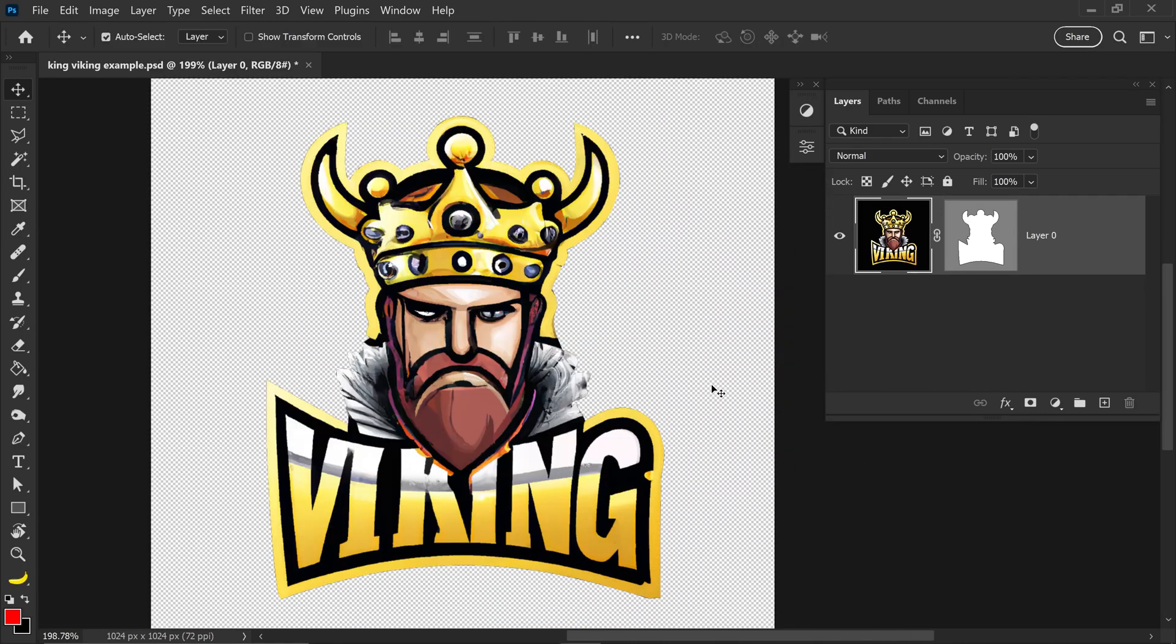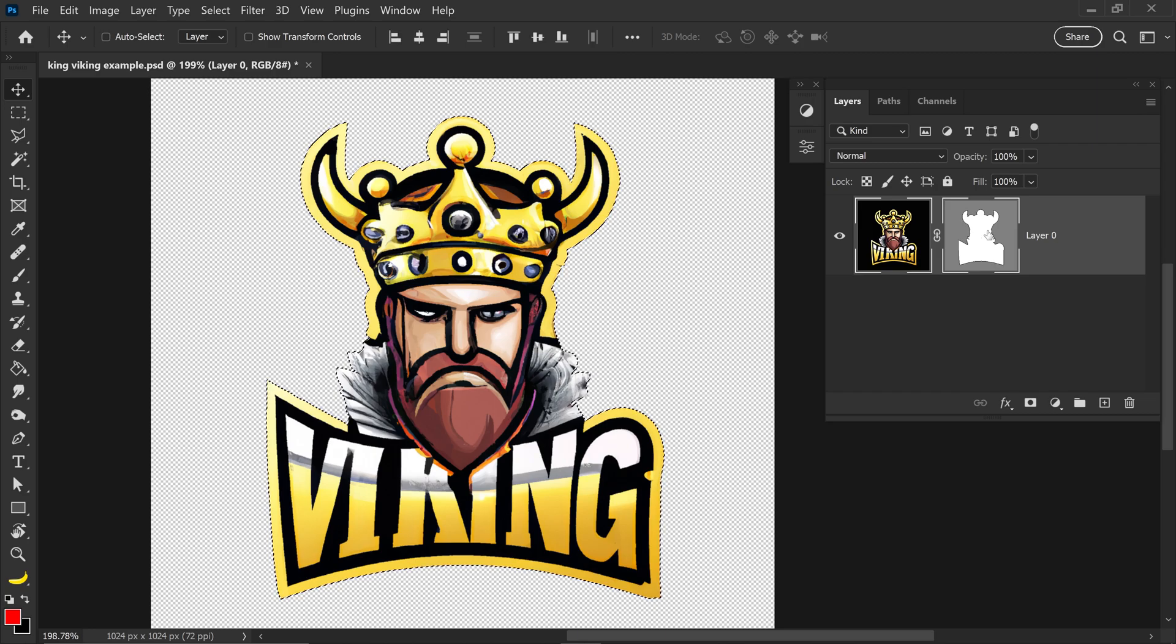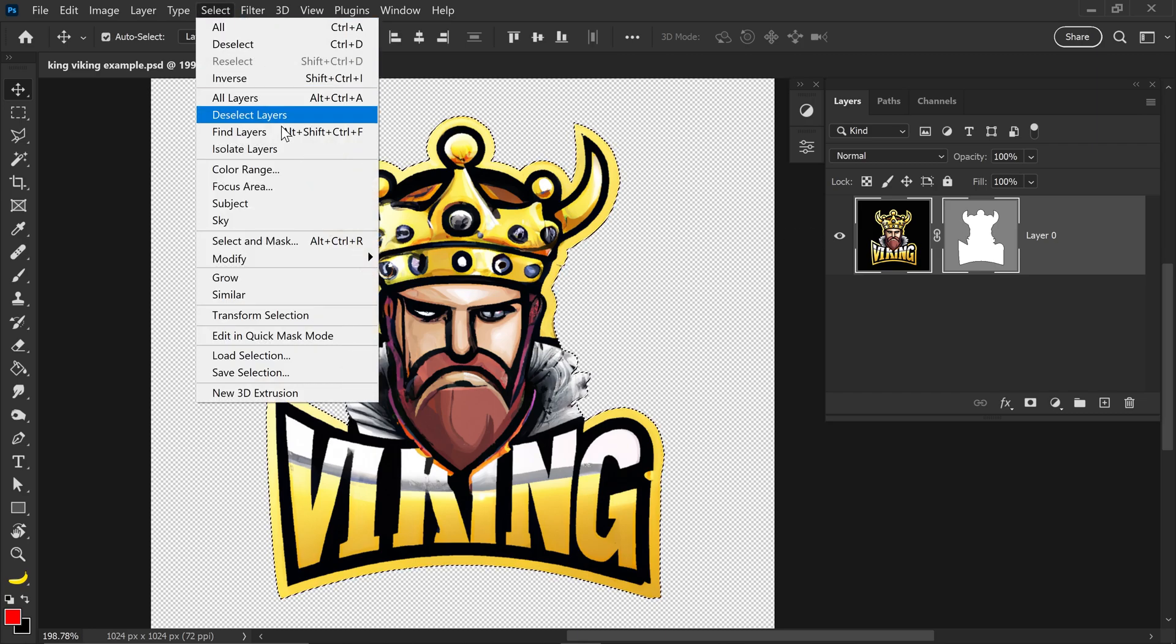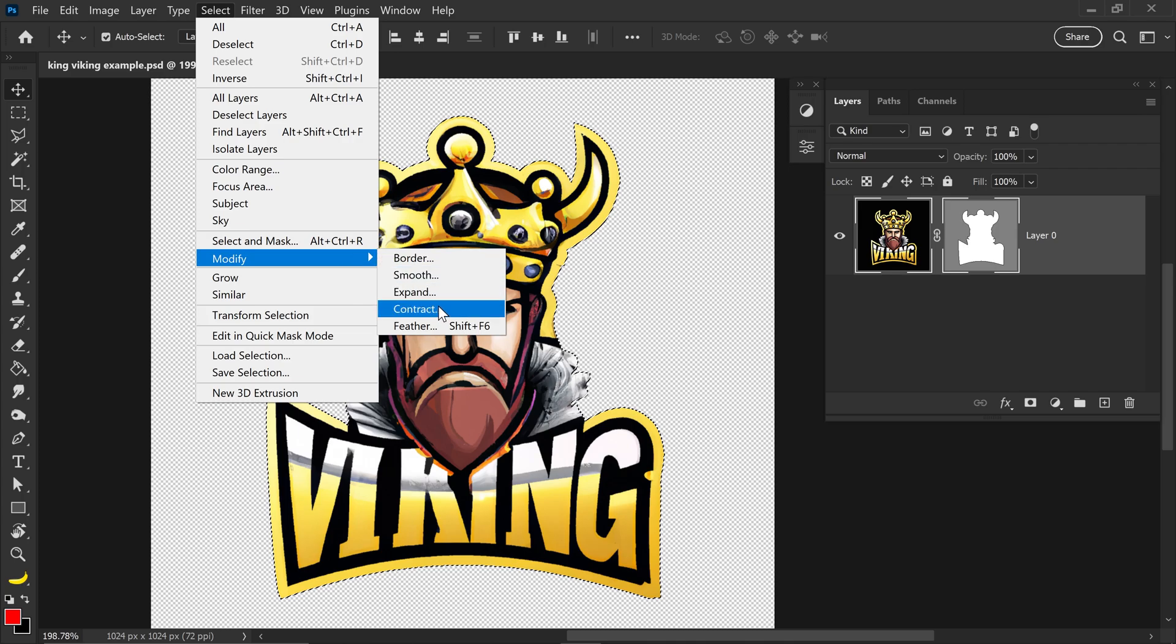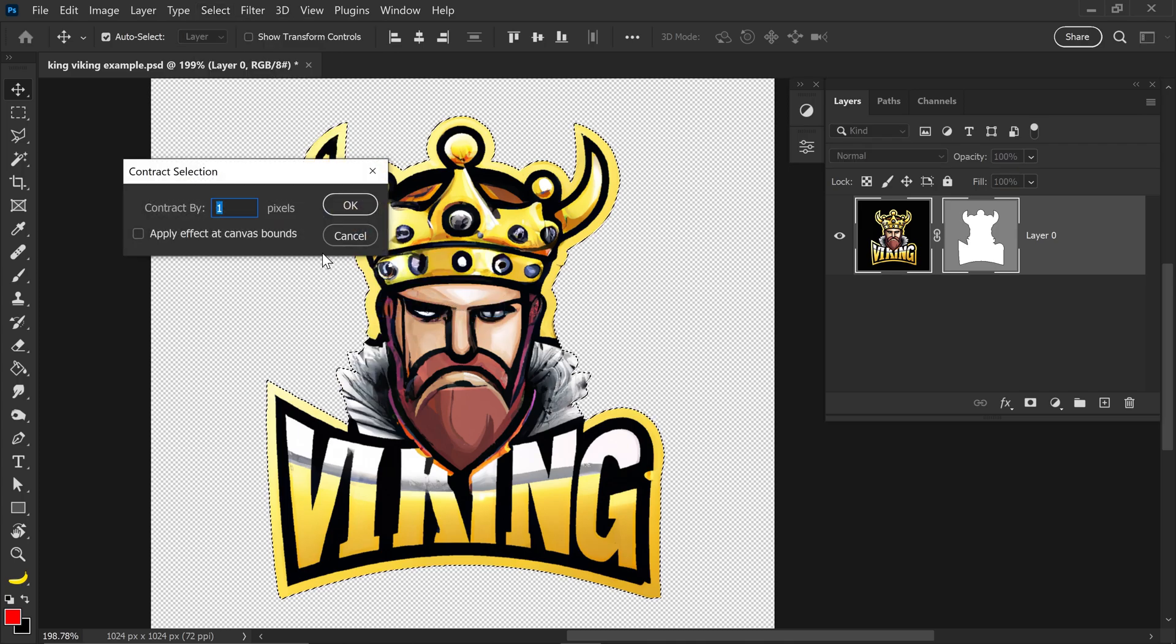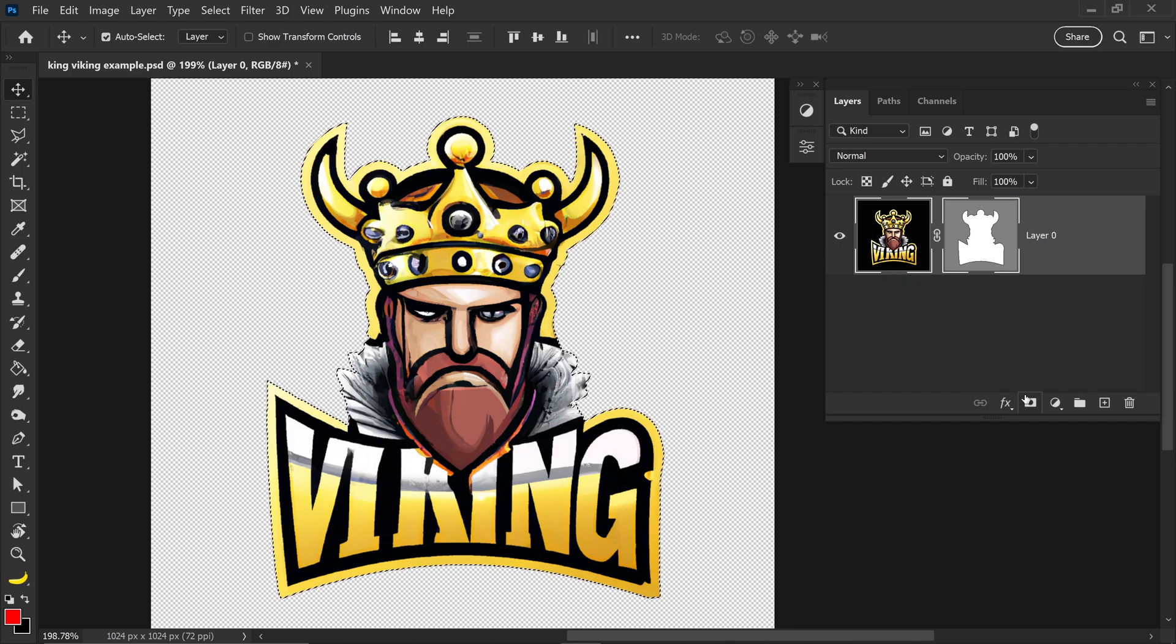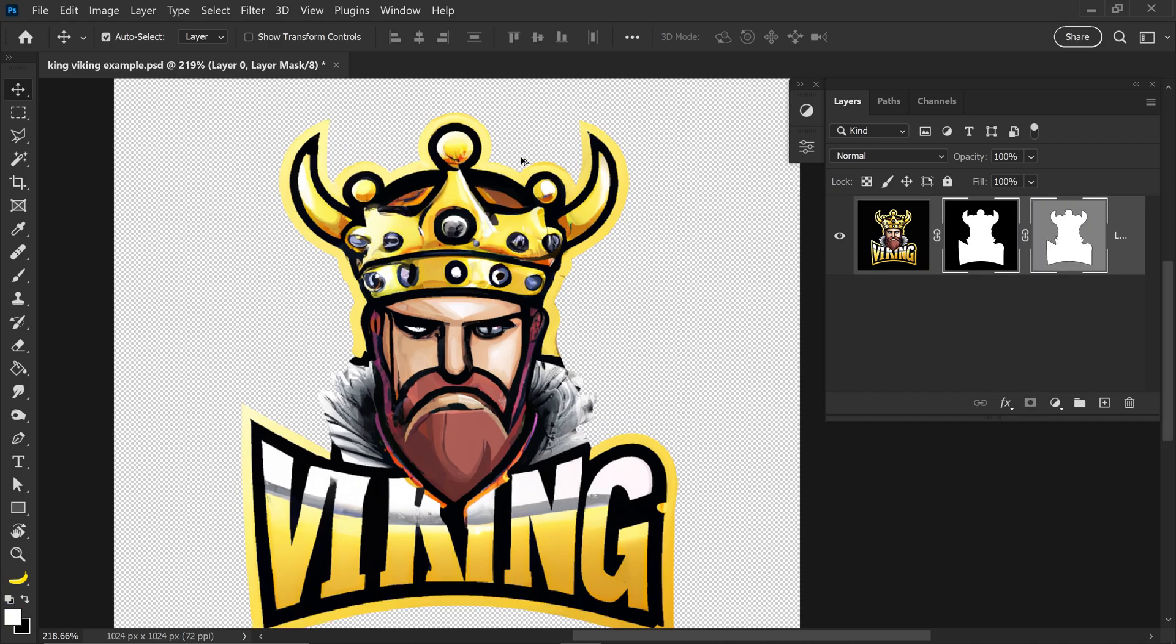Another trick for this is if you don't want to spend too long on adjusting the vector mask itself, you can hold ctrl, left click on the mask to get yourself a selection, go to Select, down to modify and then go to contract. Set it to one pixel, press ok and then you can also get yourself a mask layer on here as well. And as you can see, the edges are even better.